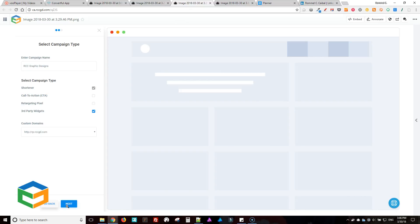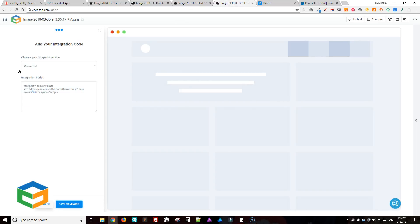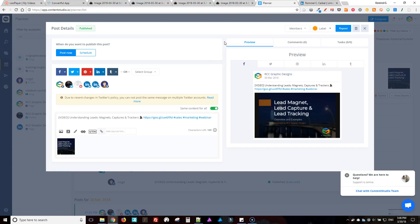And when you click next, then you just paste your integration script here. Make sure you select Convertful, and then you save your campaign. After you save campaign...